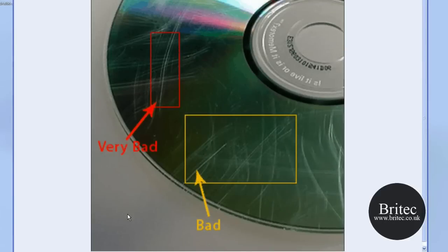Hi and welcome to this video. In this video I'm going to be showing you some techniques on how to get data back from very scratched discs or damaged discs.